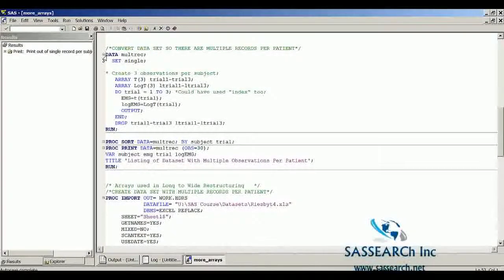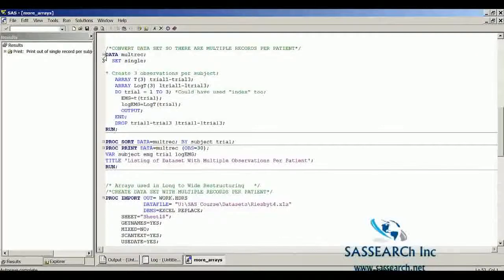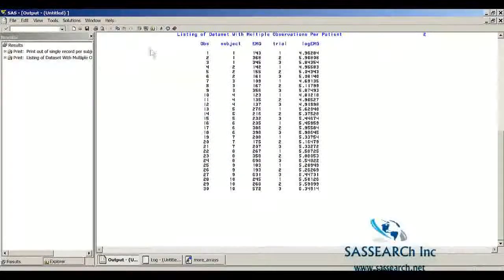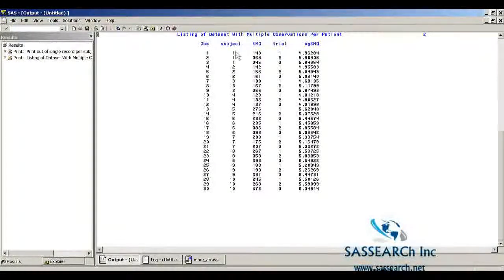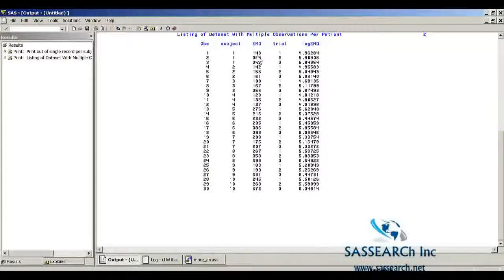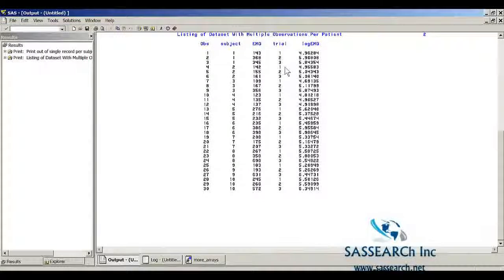We're only going to print out the first 30 observations. The variables we're printing out are subject, EMG, trial, and log EMG. Here is a listing of the data set with multiple observations per patient. For subject one, we now have three observations: that subject's EMG value at trial one, at trial two, and at trial three.